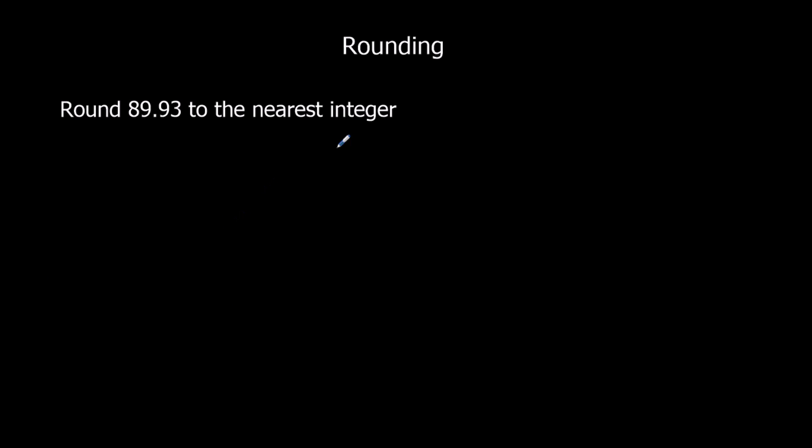Okay, integer is another word for whole number. So again, we look at the number below, 89 in this case, number above, 90. Halfway is 89.5.